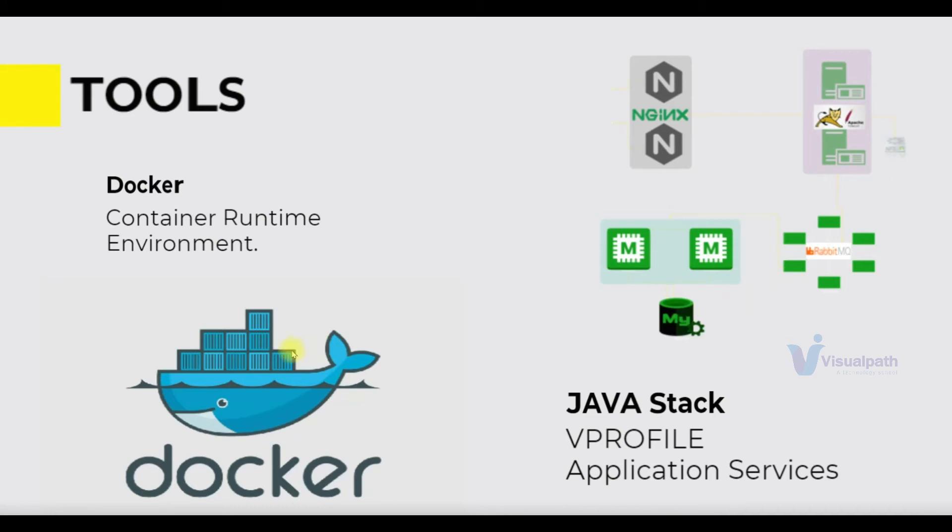So this is the existing application. We are going to containerize this application and run on Docker containers. When I say Docker as a tool, we are not going to just use the Docker engine. There will be Docker Compose and Docker Hub as well to host our images.